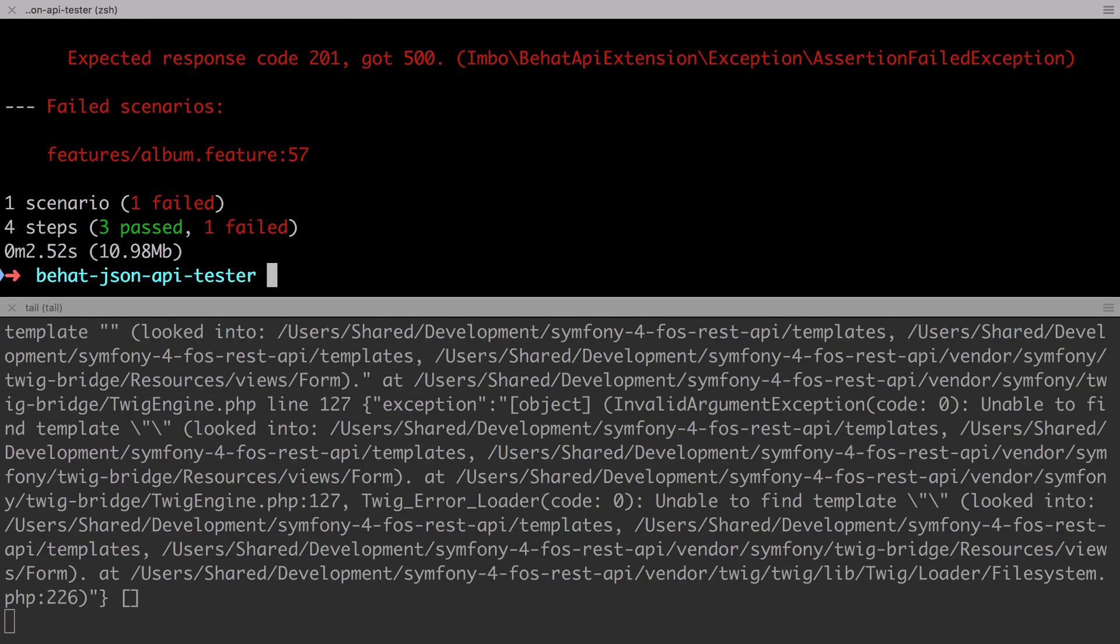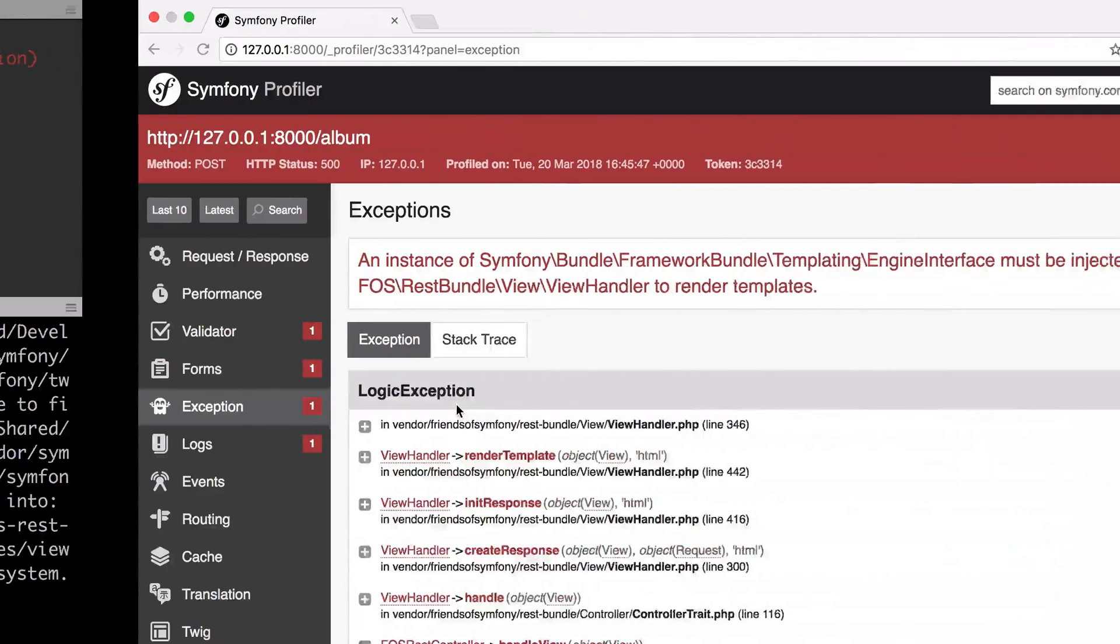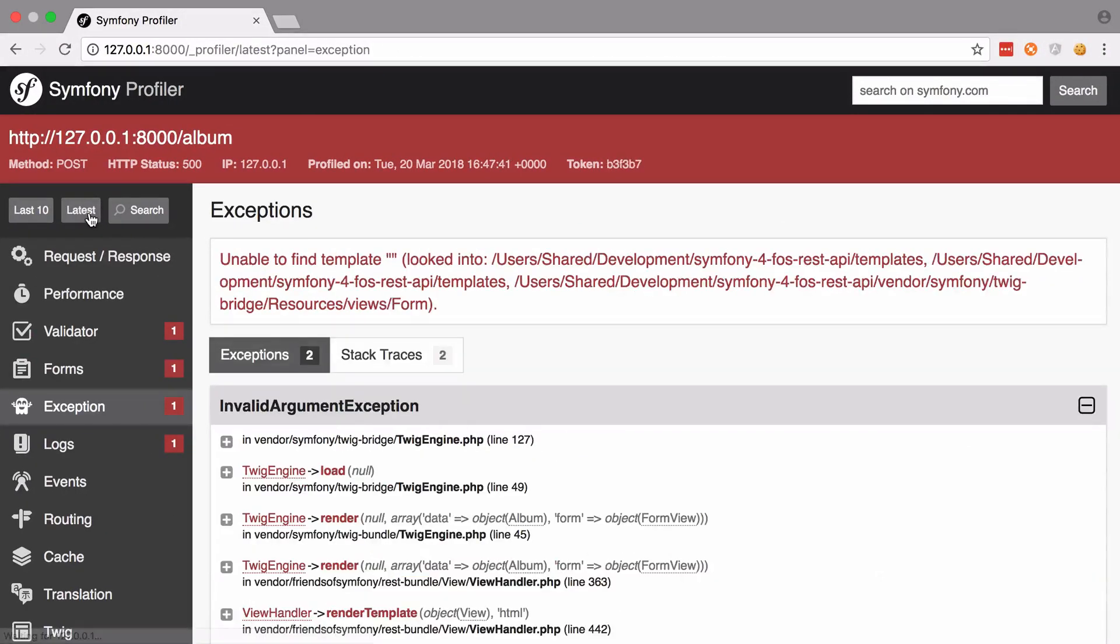The new error message becomes unable to find a template and again it's not always super easy to see this stuff in the log files, particularly if it's the first time that you're really using the log files. Thankfully we can revert back to looking in the profiler where we'll see this exact same error but presented in a nicer fashion.